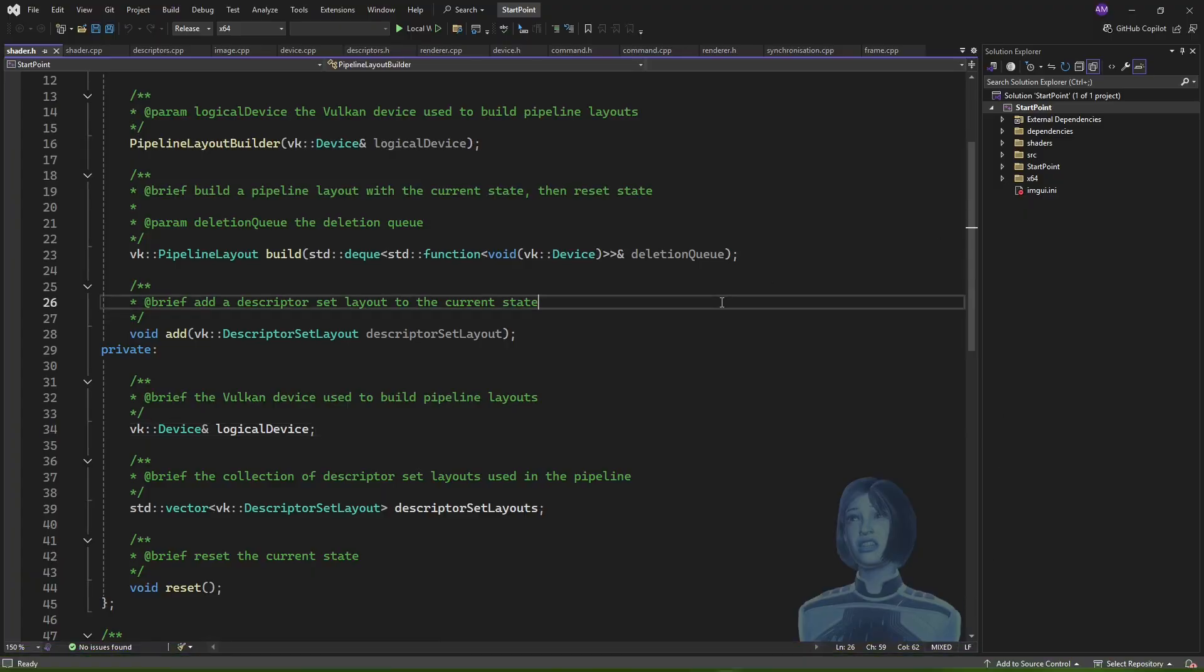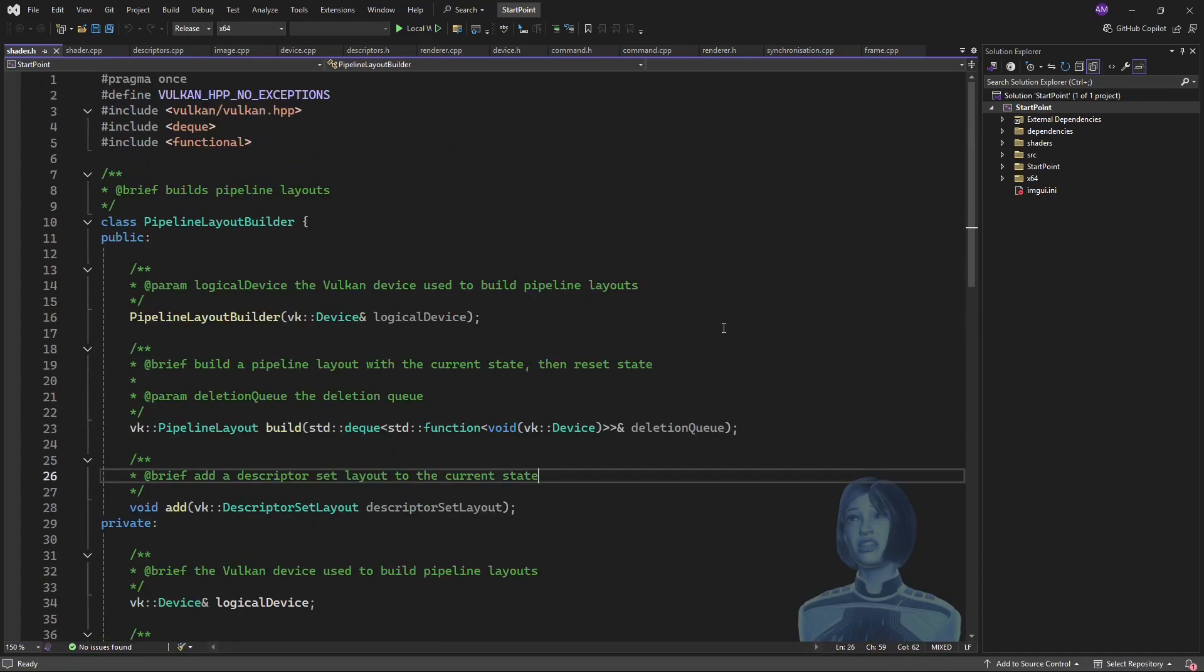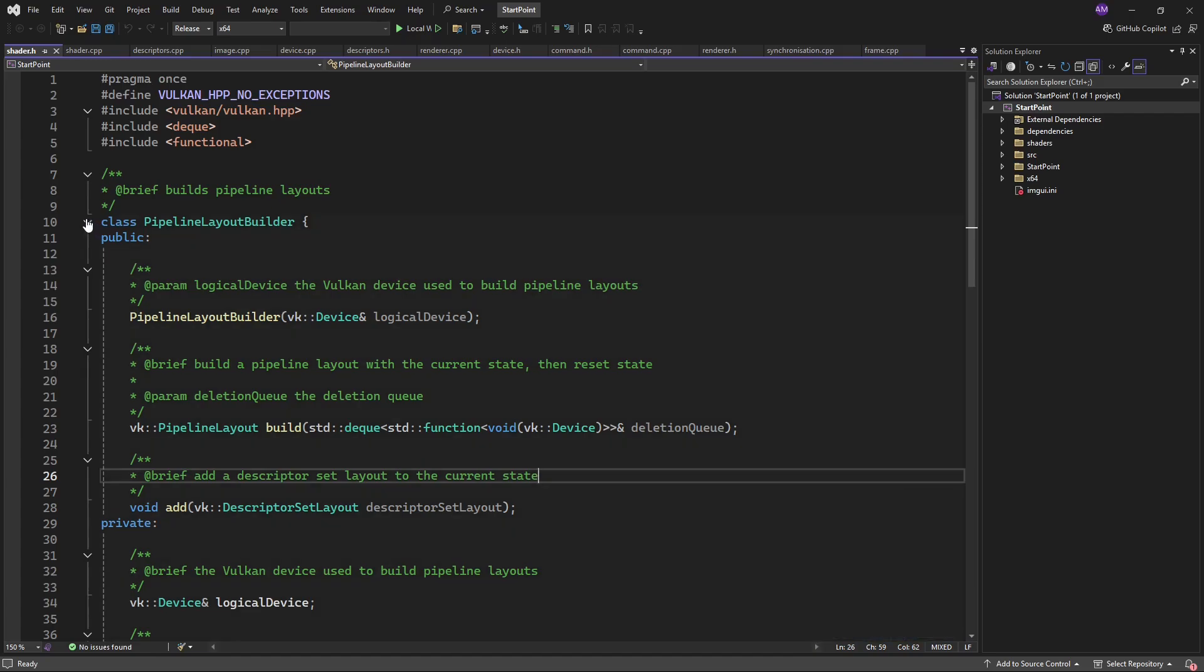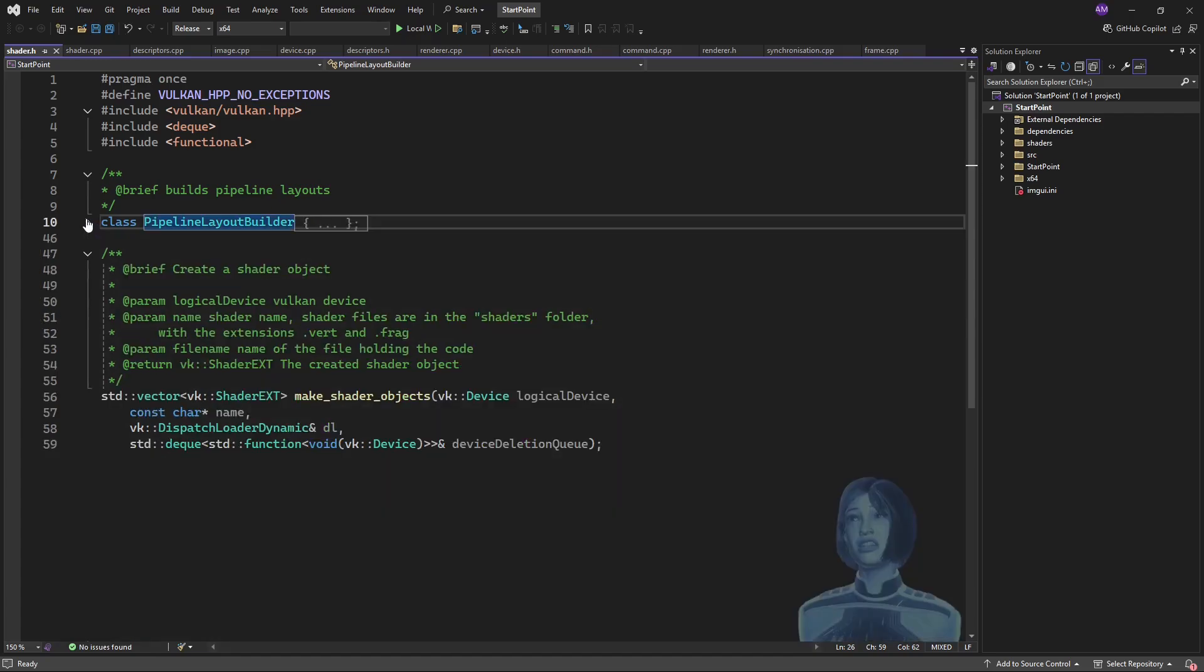Hello, I think we're going on video three for the day, but hey, the hustle does not end. In the previous video we created a pipeline layout which described the descriptor set which we're going to bind to our shader.